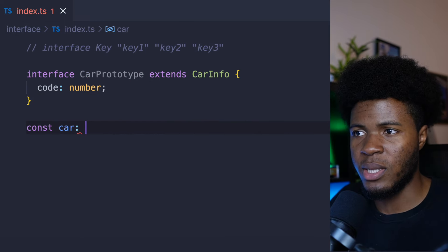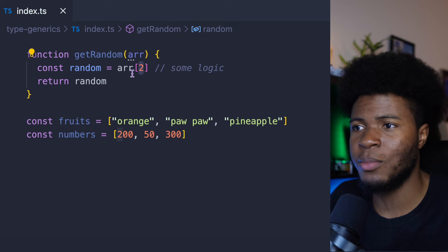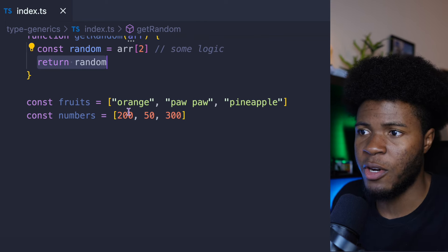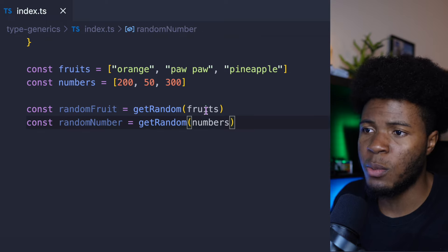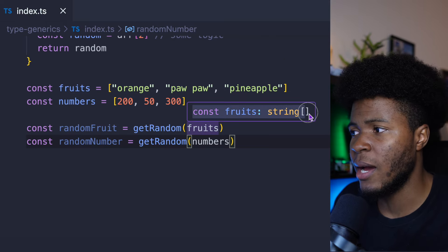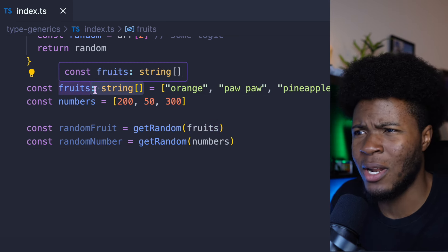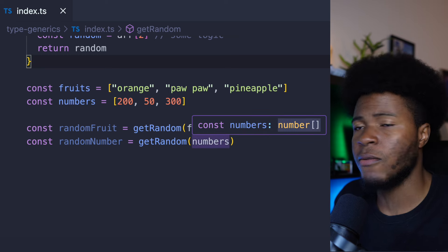TypeScript has something called variable types, which allows you to reuse types in different ways. These are called type generics and they're very useful. Let's say we have a function called getRandom, and we get a random value from that array — I'm using index 2 just for example's sake. Here we have a fruits variable which is an array of strings, and a numbers variable which is an array of numbers. We want to get a random fruit and a random number. But when we get a random fruit or a random number, you can see they both have the any type.